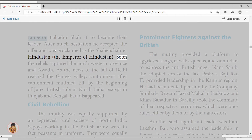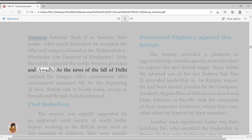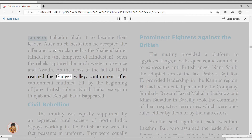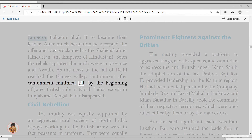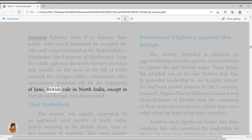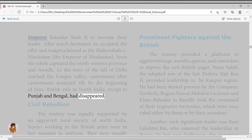The rebels captured the northwestern provinces and Awadh. As news of the fall of Delhi reached the Ganges Valley, cantonment after cantonment mutinied, until by the beginning of June, British rule in North India — except in Punjab and Bengal — had disappeared. The mutiny was equally supported by an aggrieved rural society of North India; sepoys working in the British army were in fact peasants in uniform.